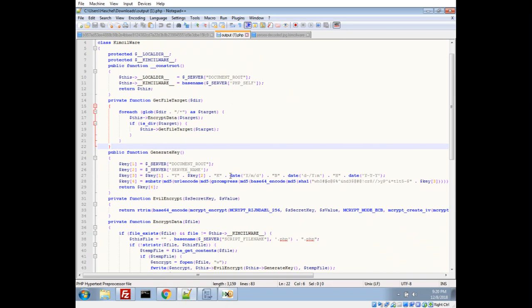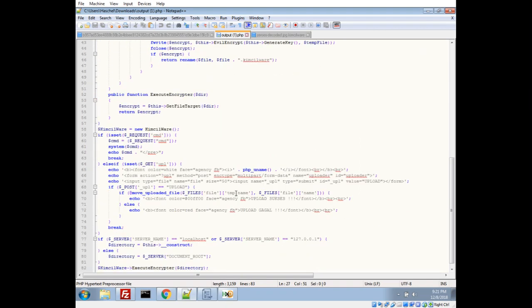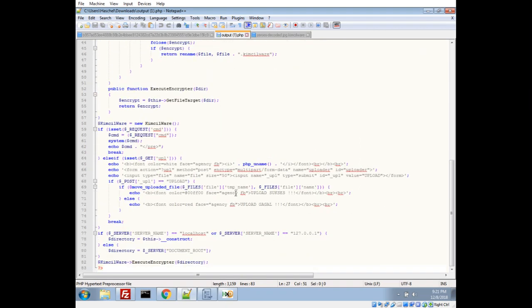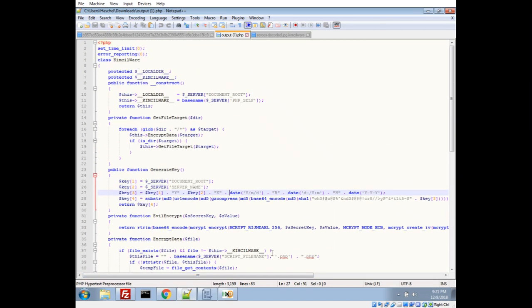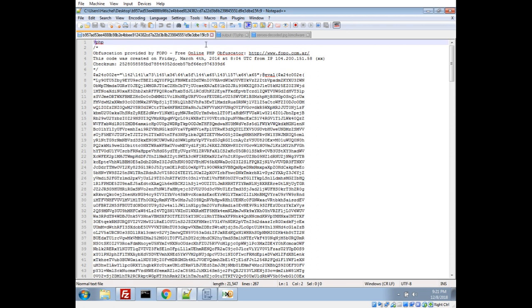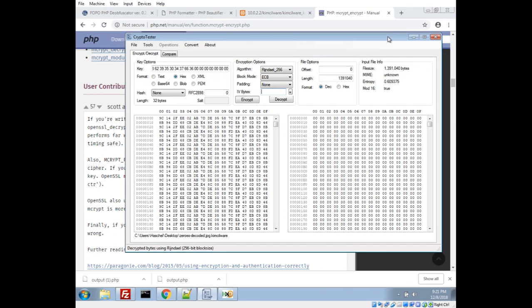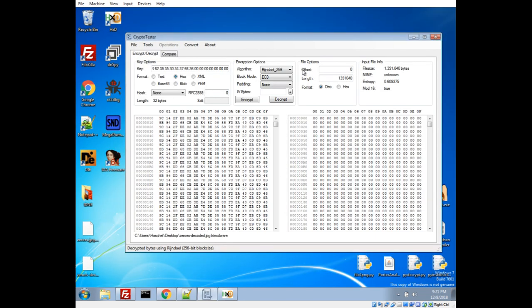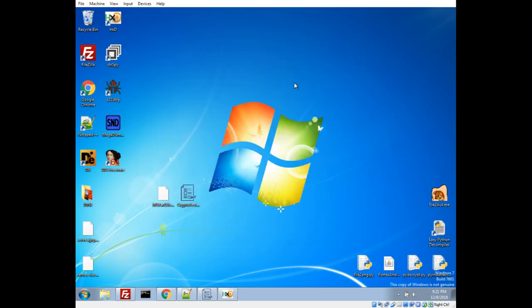So I'll leave a link to the encrypted version of it, and you can reverse it yourself if you want to play with it. And that was a simple analysis of a PHP-based ransomware with a couple little caveats to look out for. So I hope you enjoyed, and if you have any questions, feel free to drop them in the comments. And thank you for watching.